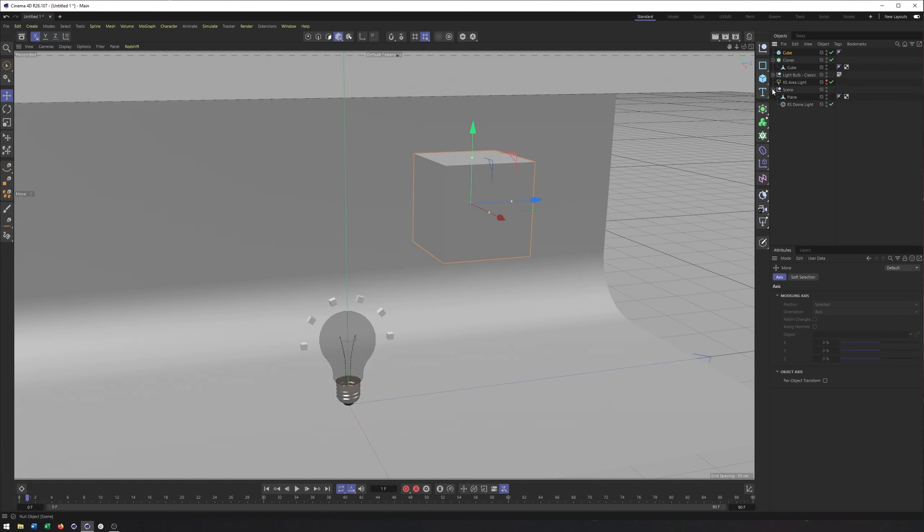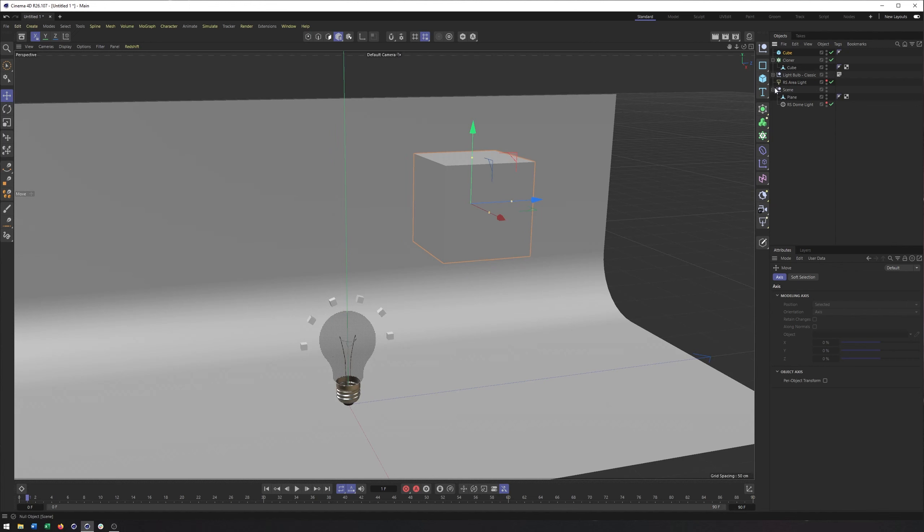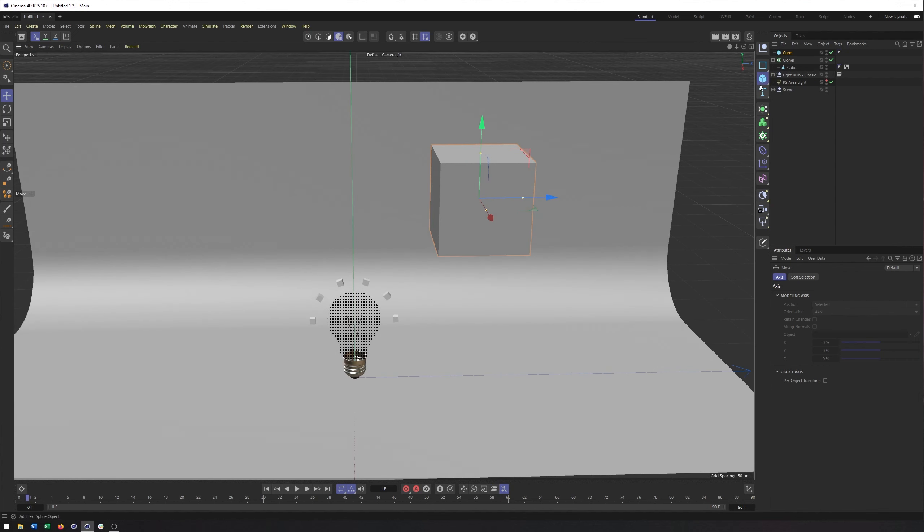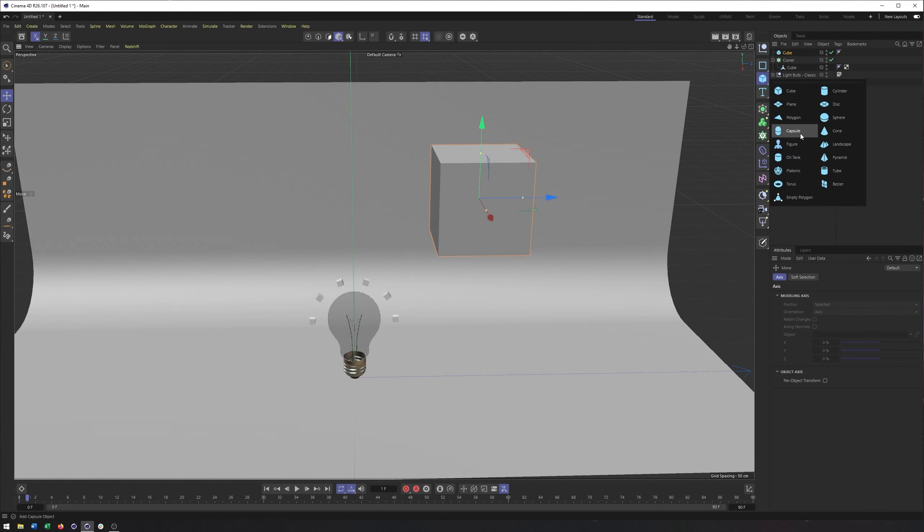So that must be the dome lights handiwork. There we go. So I have a cube, and I'll create a second object like a capsule.